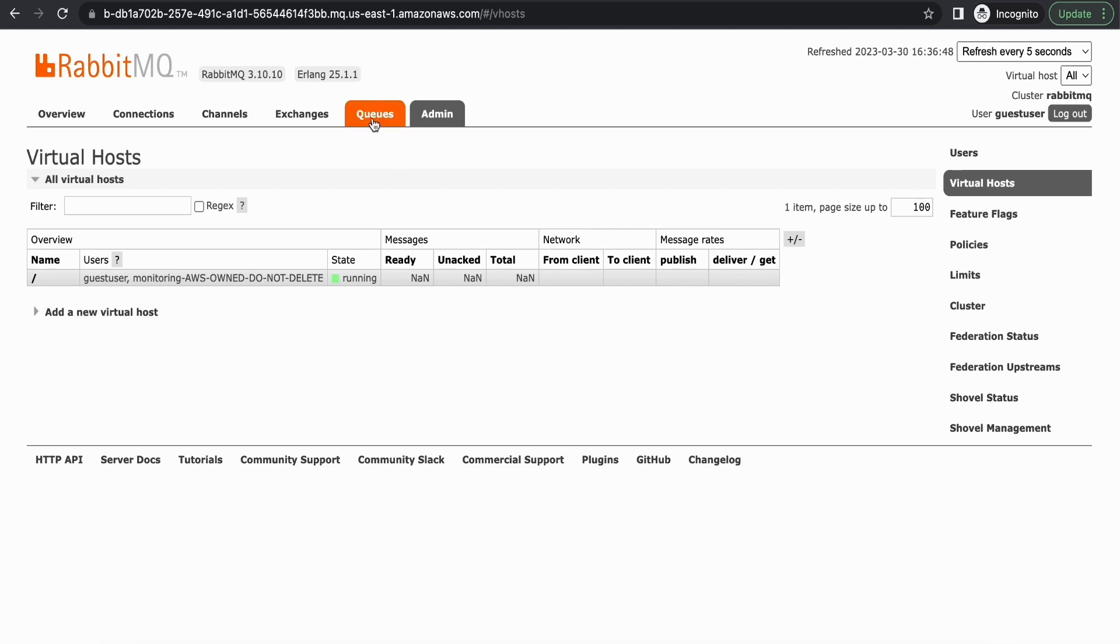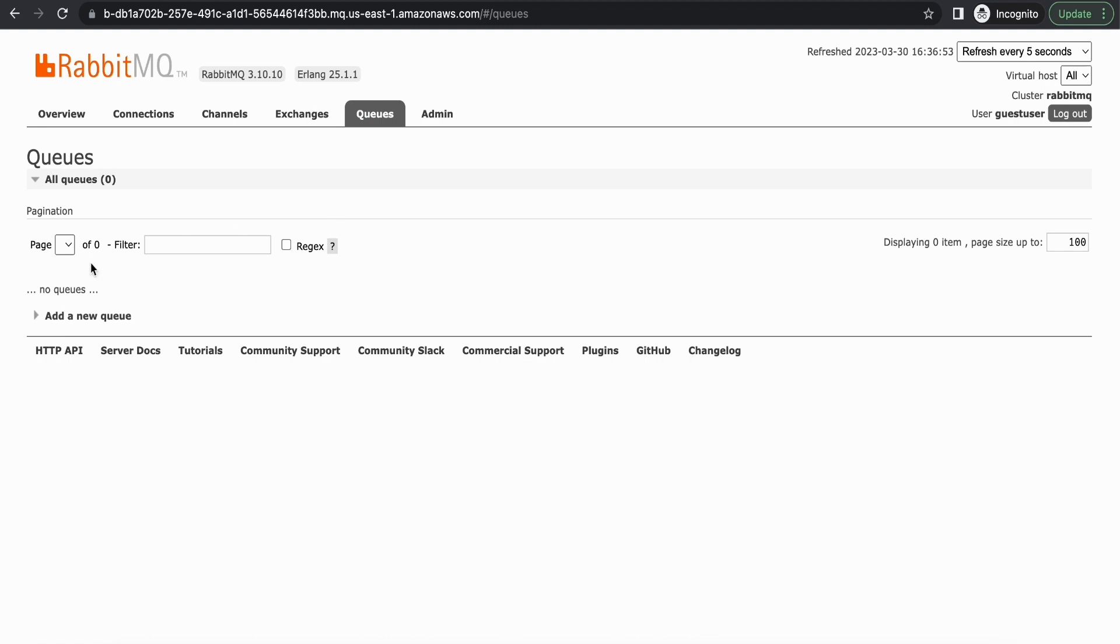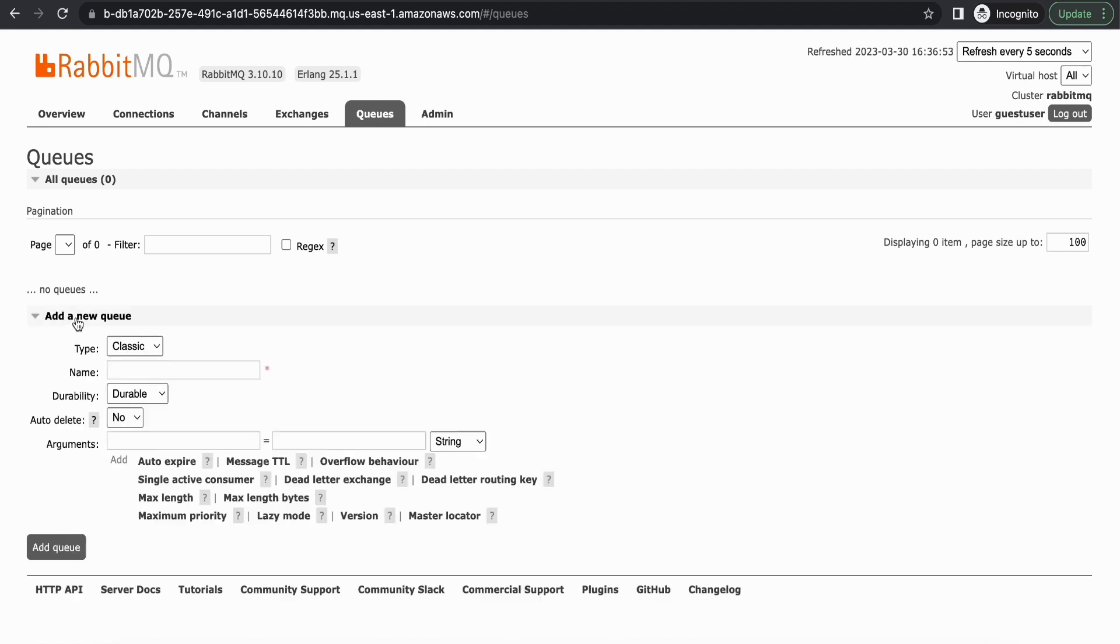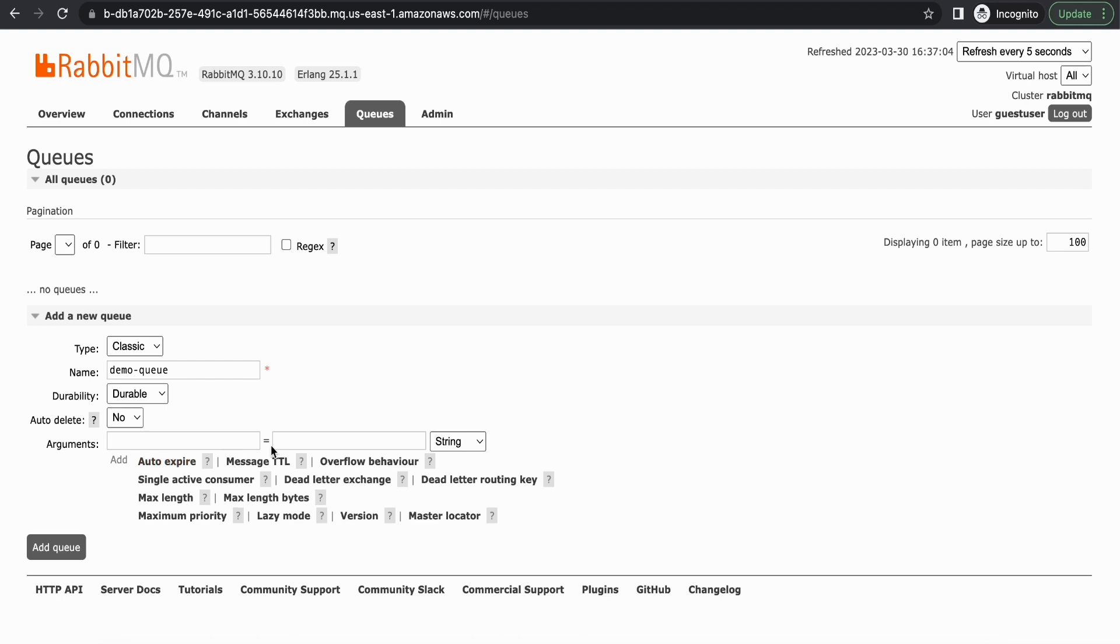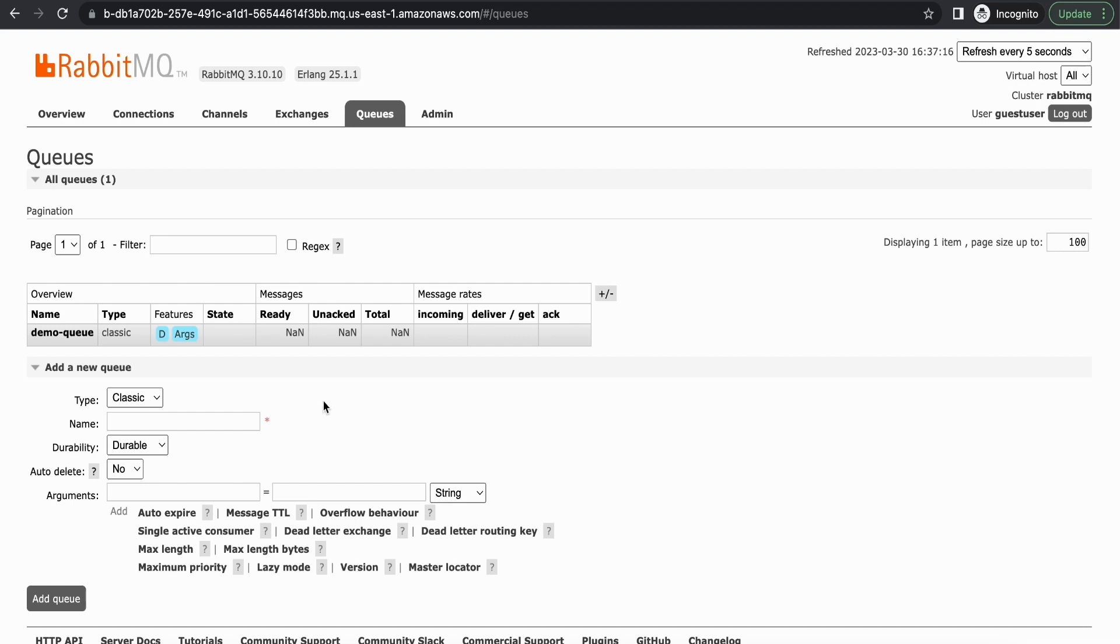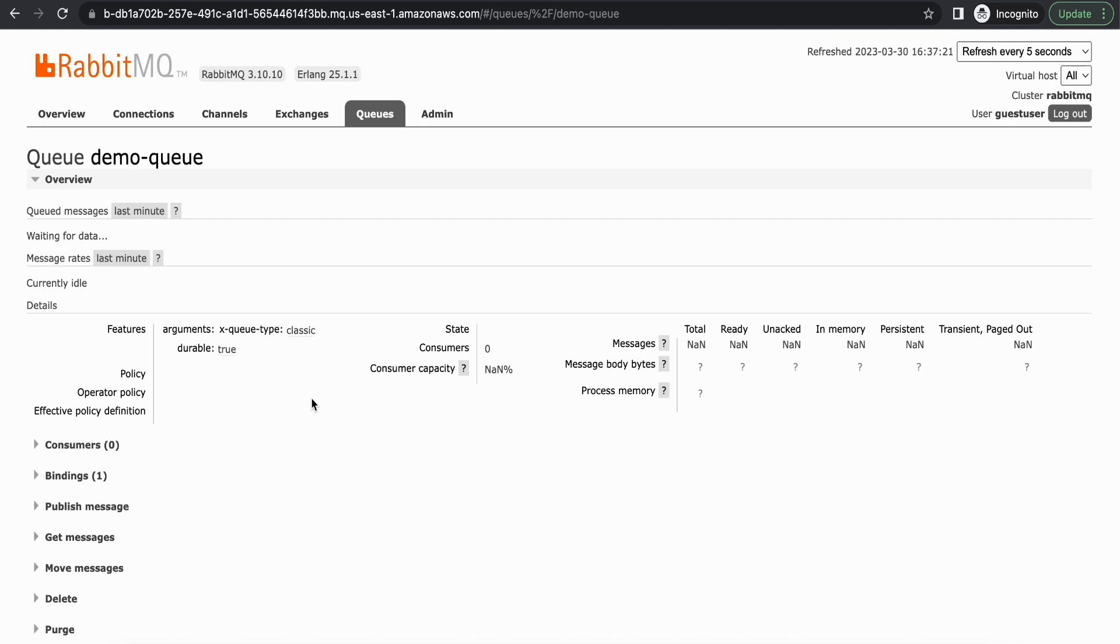And under queues let's create a new queue. I'm going to call this demo queue. And if you want, you can add additional arguments to the queue like the message TTL or dead letter exchange, or even you can create exchanges. It will work exactly as your traditional RabbitMQ service. And we have created the queue.